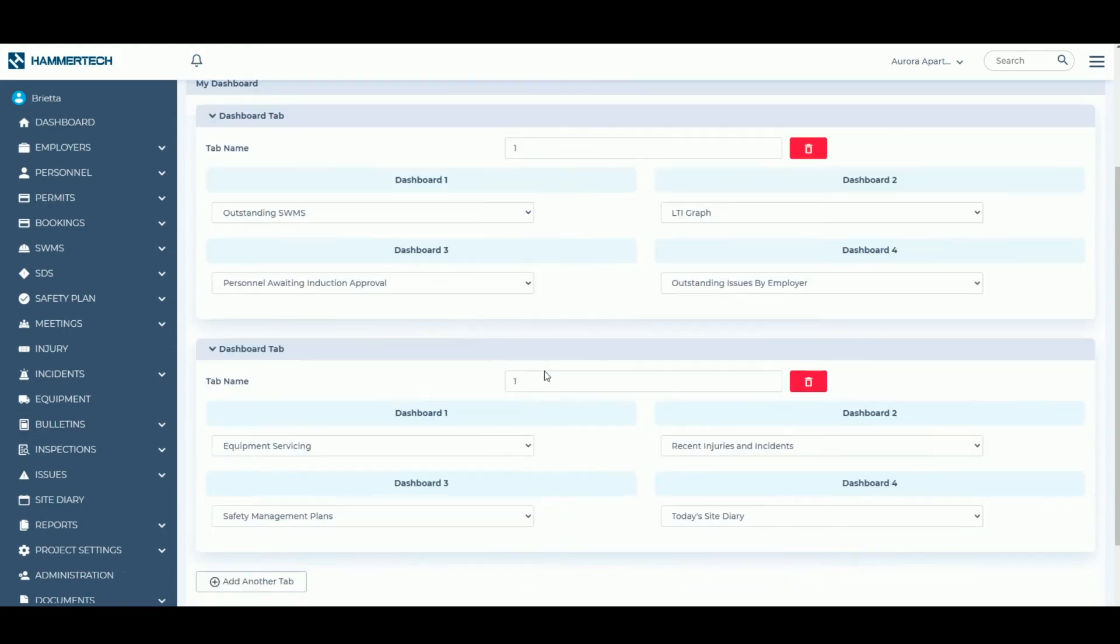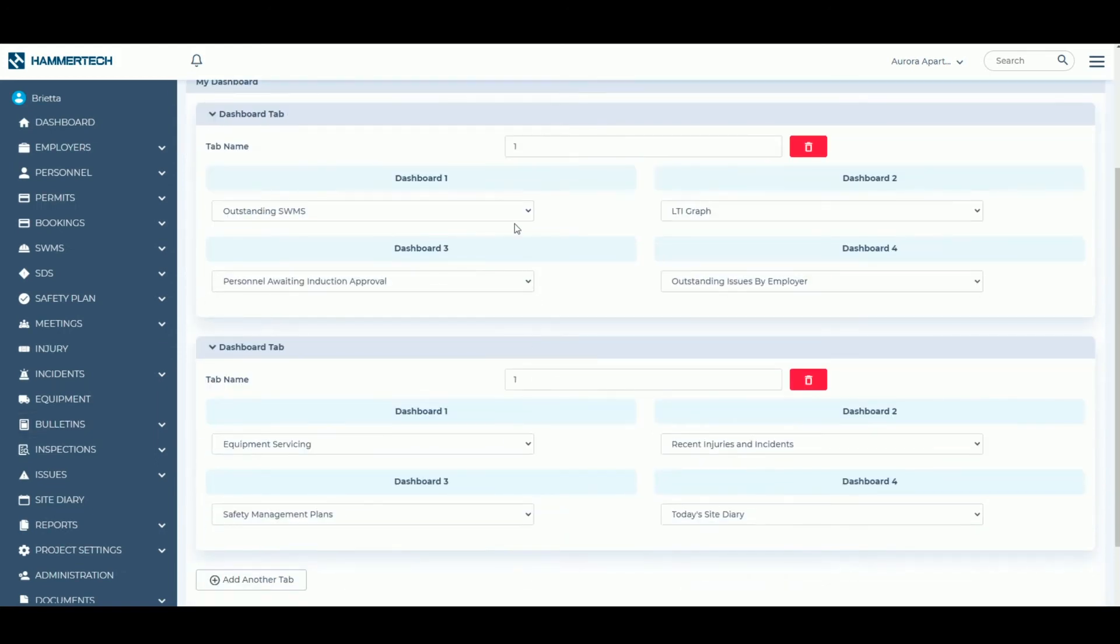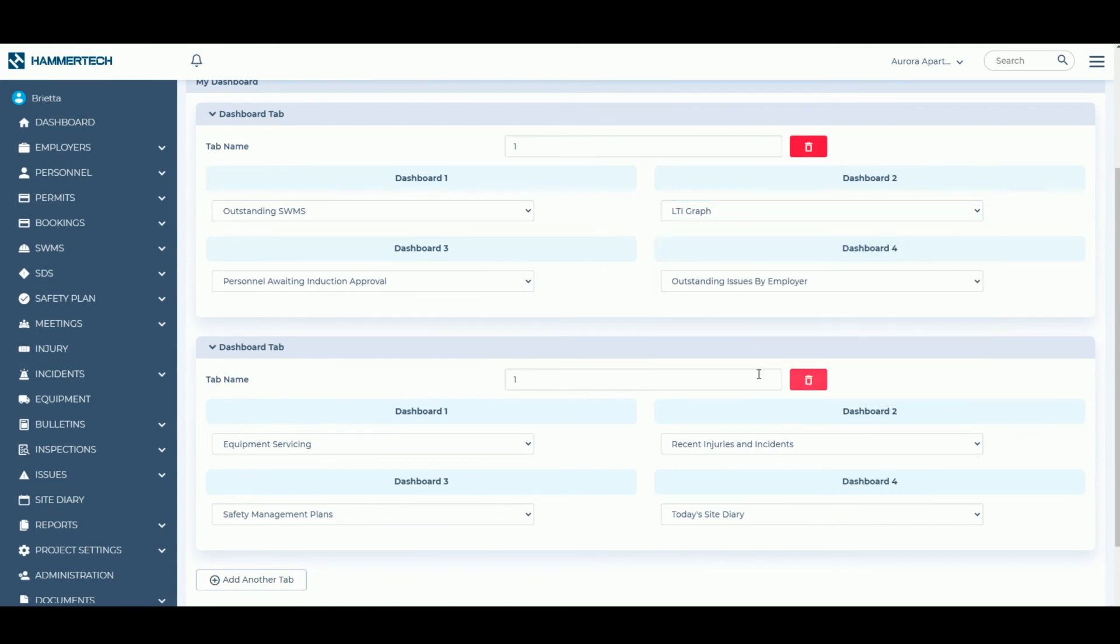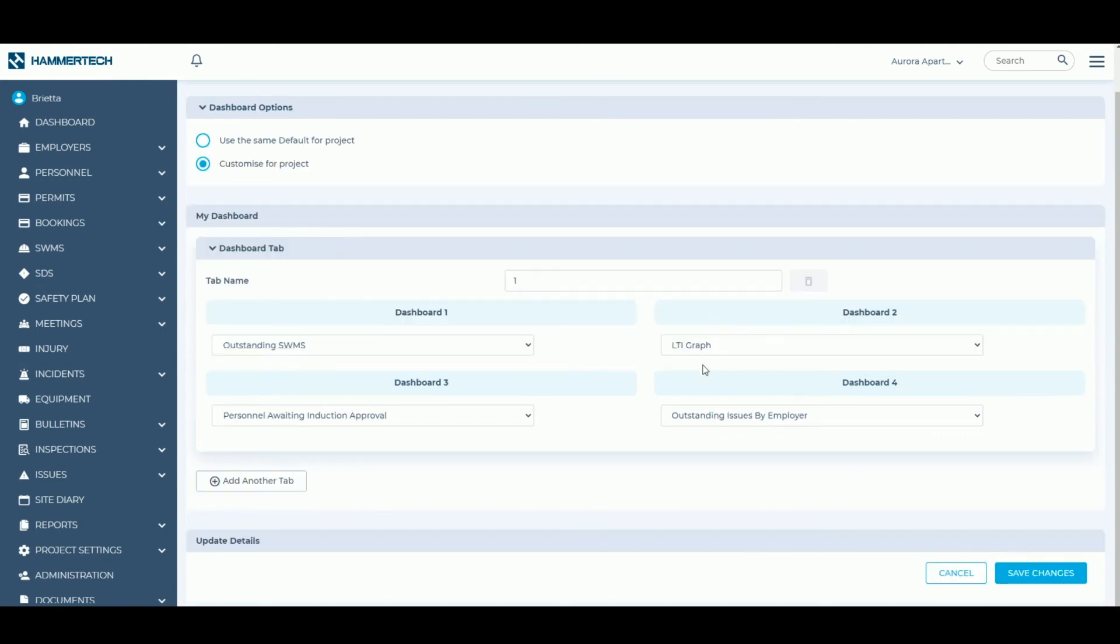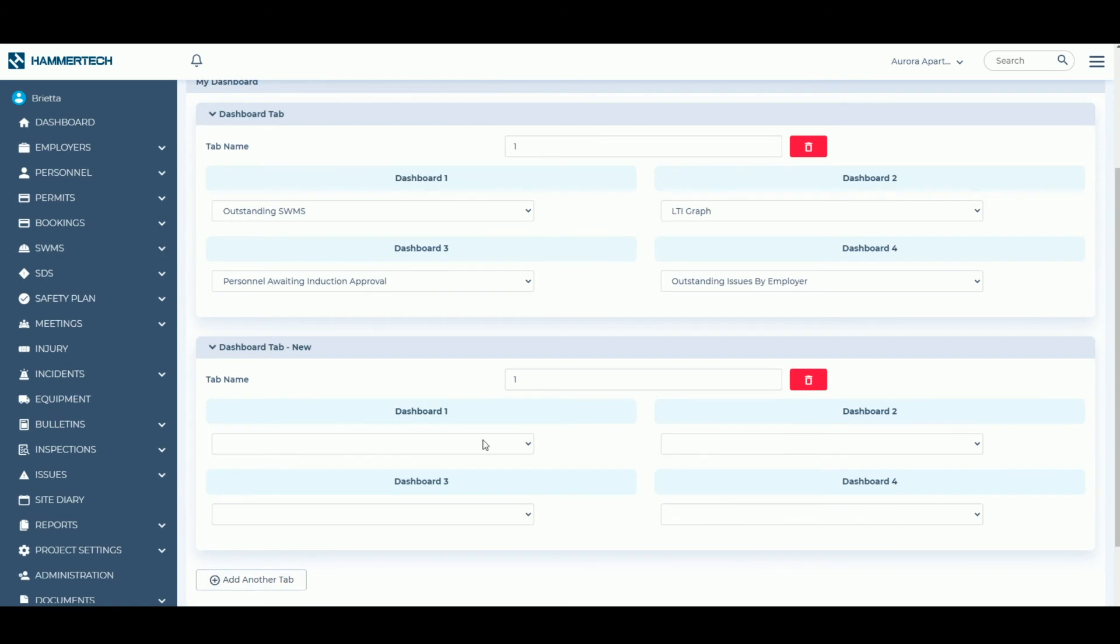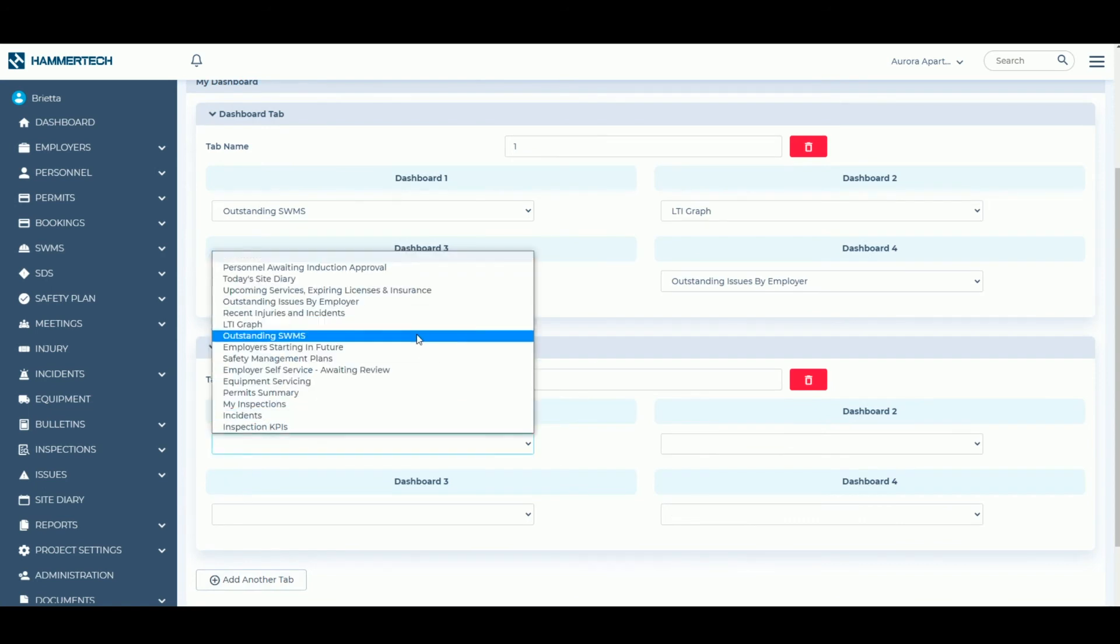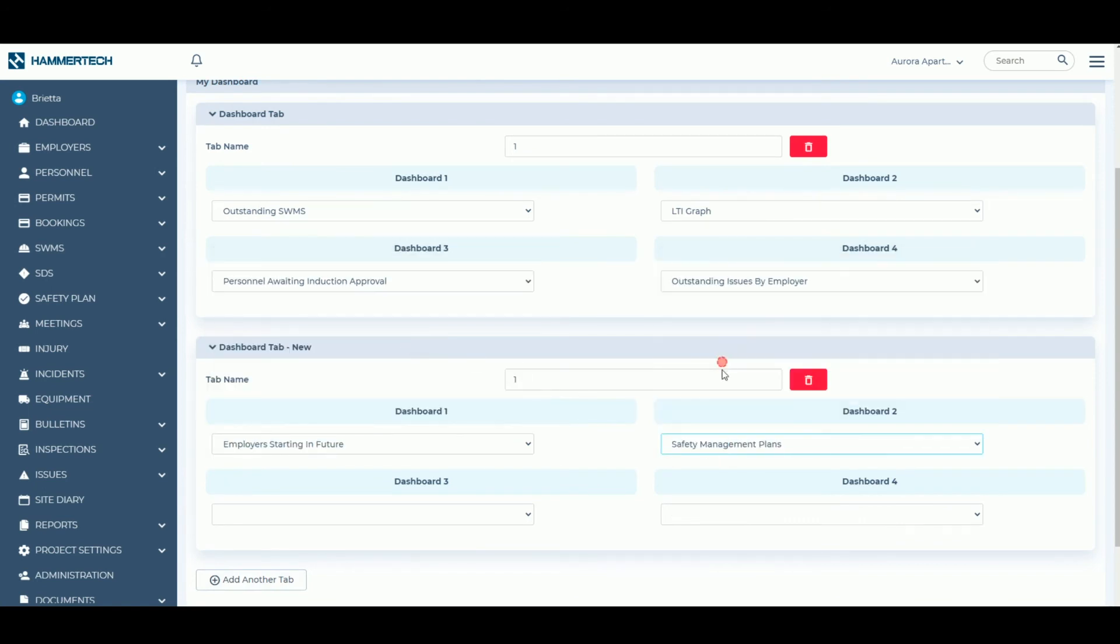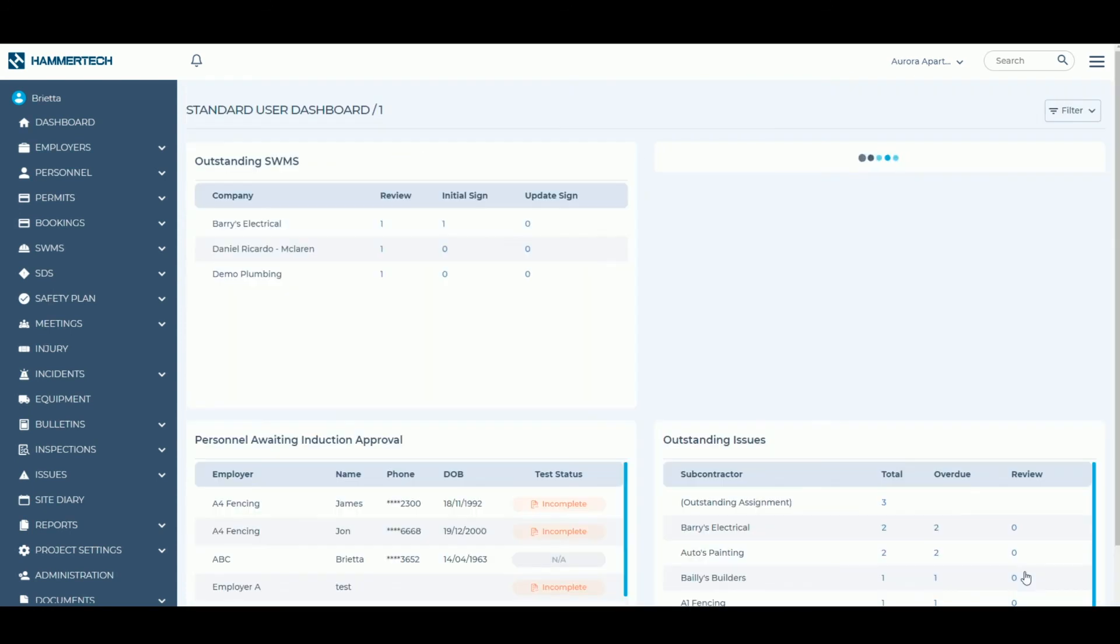Use the drop-down menus to choose dashboard items based on what project information is important to you. Add an additional Dashboard tab if you would like to set up more dashboards or save changes to confirm your choices.